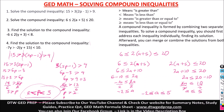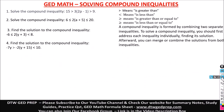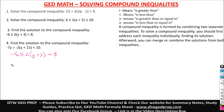Let us do the last two. Number 3 says: find the solution to negative 6 less than or equal to 2 times the quantity y plus 3, less than 8. As I said, the middle goes to your left, and the middle goes to your right. So you have: negative 6 less than or equal to 2(y+3), and then 2(y+3) less than 8.